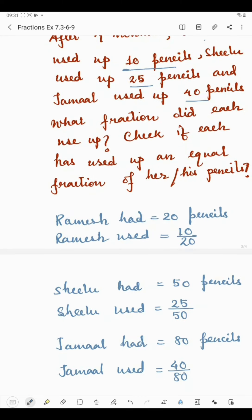The first part asked us to find what fraction each used up, and we have found that. Now in the next part, we have to check if each person used up an equal fraction of their pencils. For this, we need to convert each fraction into its simplest form to check whether they are equal.